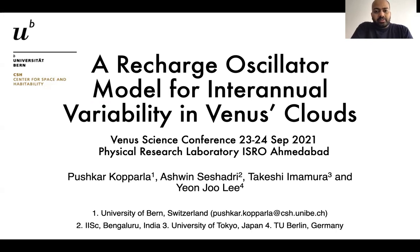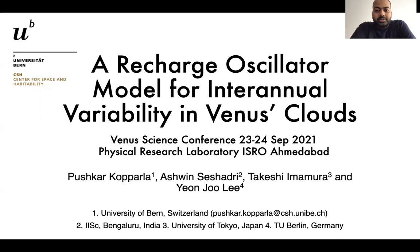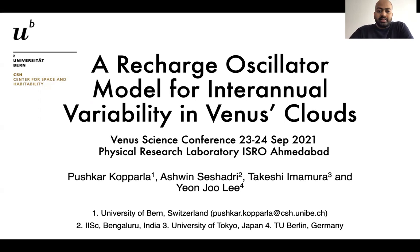Hello everyone, and thank you for the opportunity to speak at this conference. I want to share a few results from our study on understanding intranual variability at the Venus cloudtops from last year.